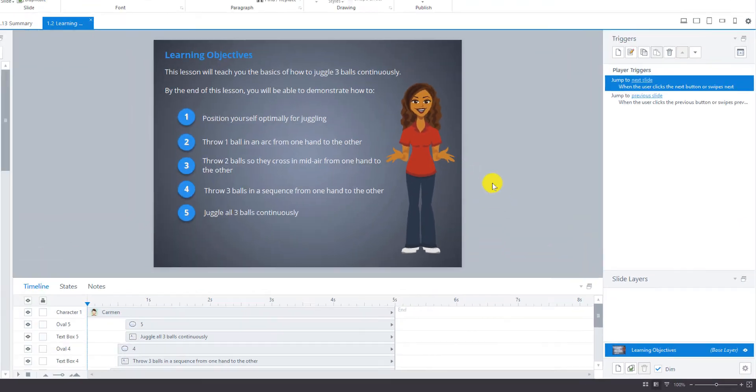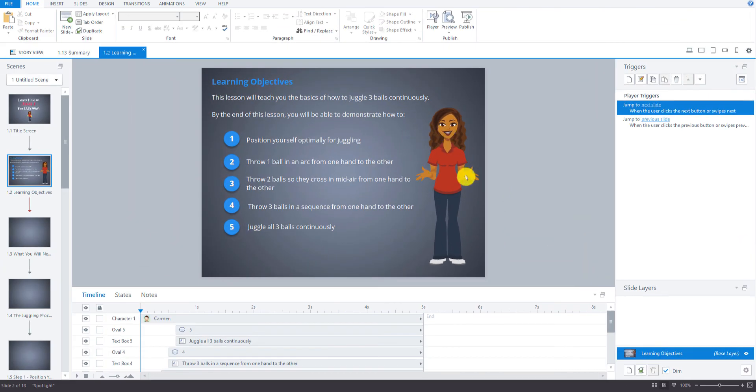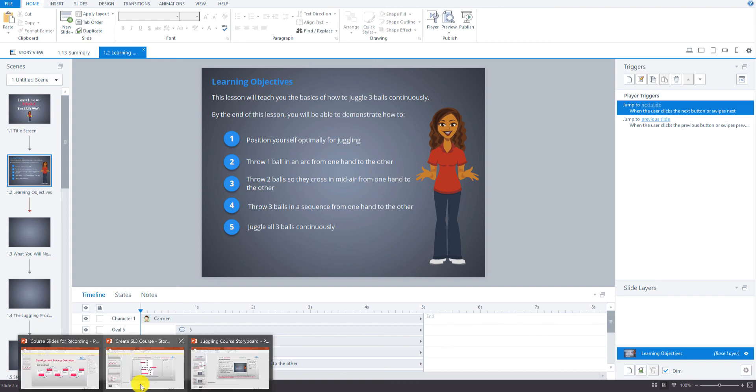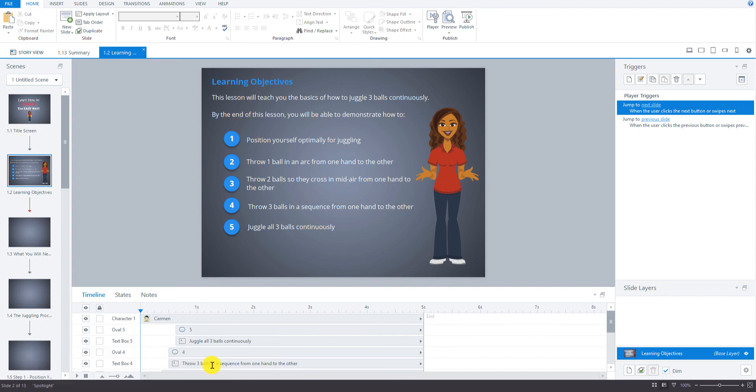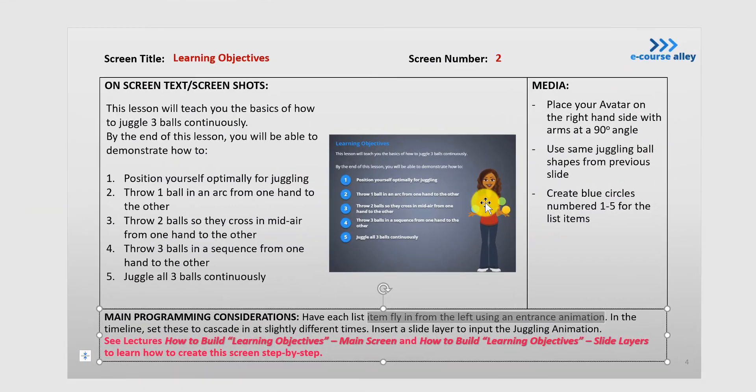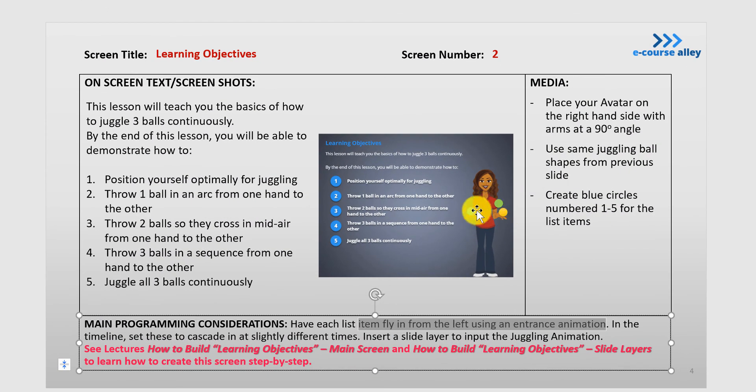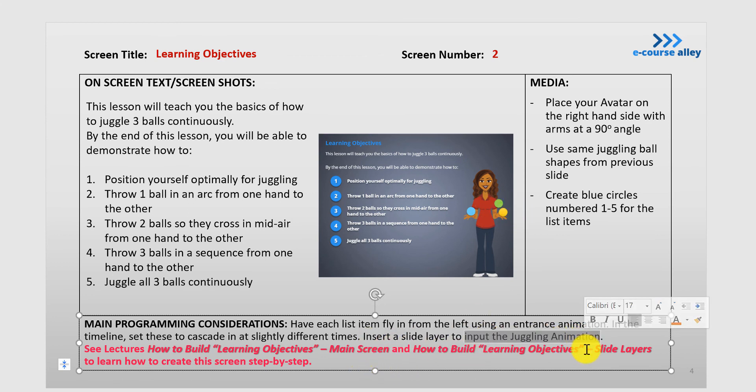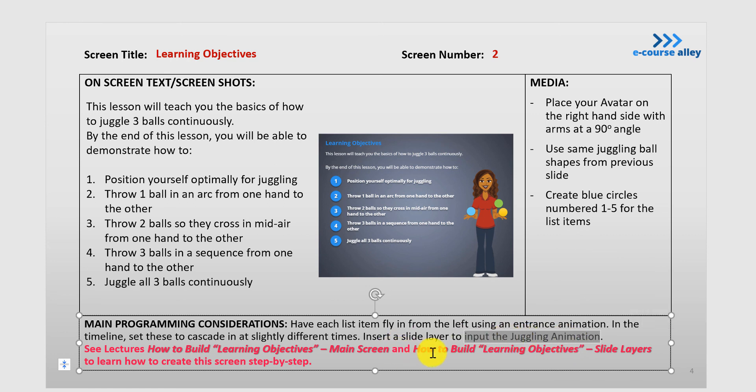So the main screen is always this here, this layer. So you'll see it'll say base layer here. We're going to add a slide layer to show the juggling animation. Okay, so if you look back at the storyboard, she will be juggling these balls right here. So you're going to have to insert a slide layer to input the juggling animation. So I'm going to show you that in the next video called How to Build Learning Objectives Slide Layers.